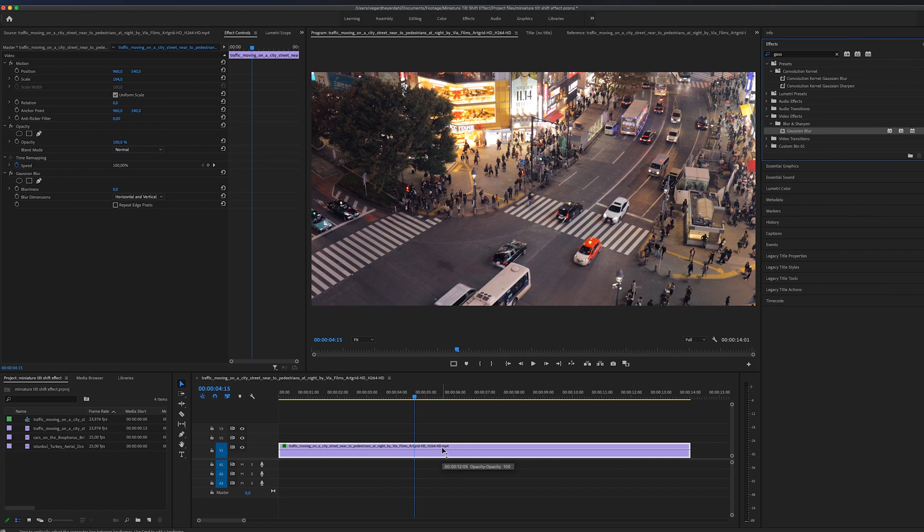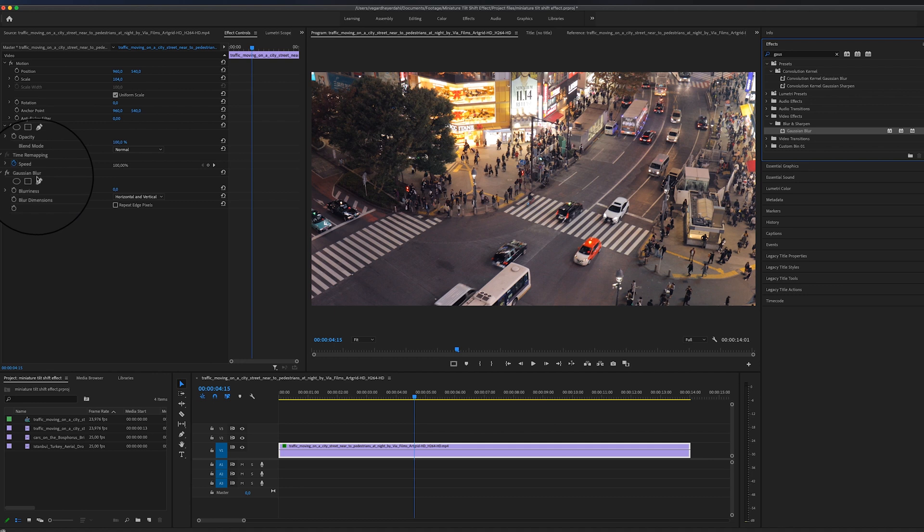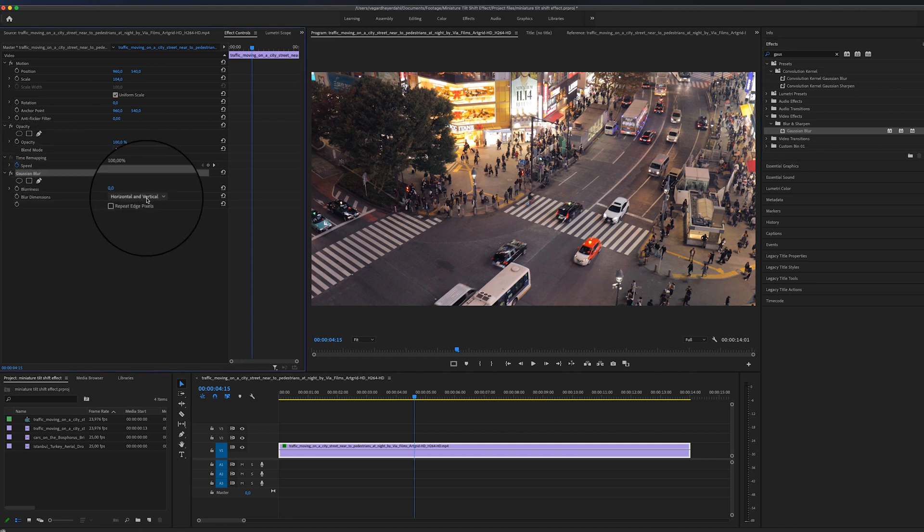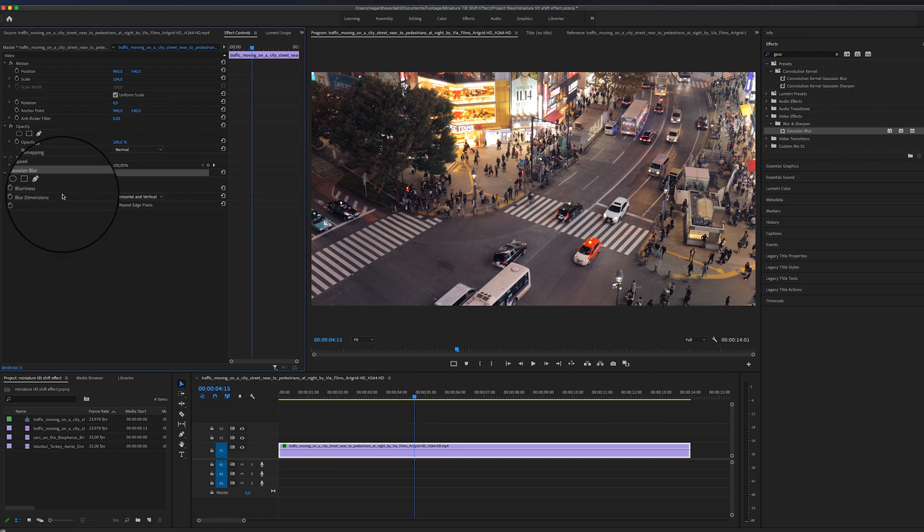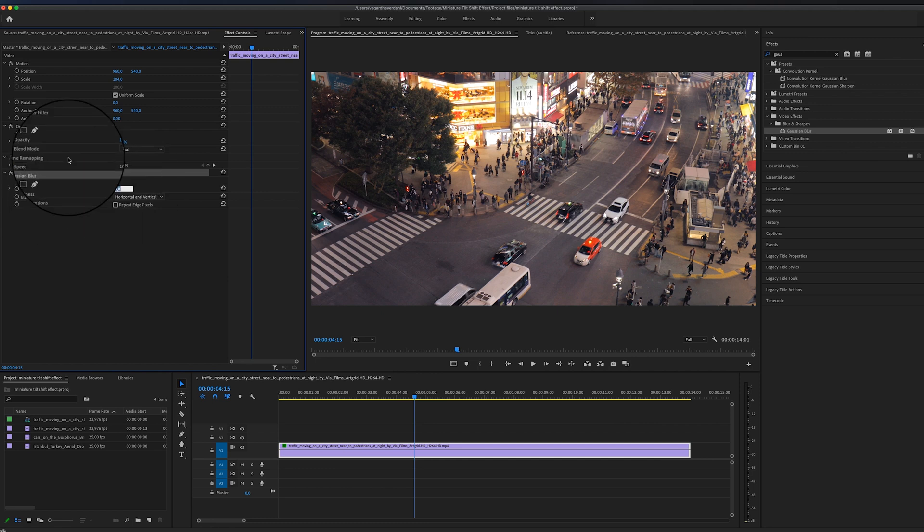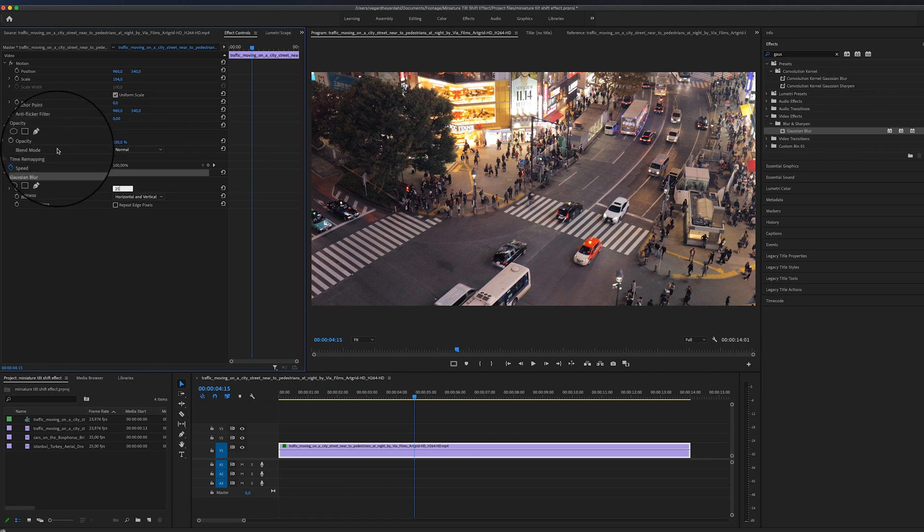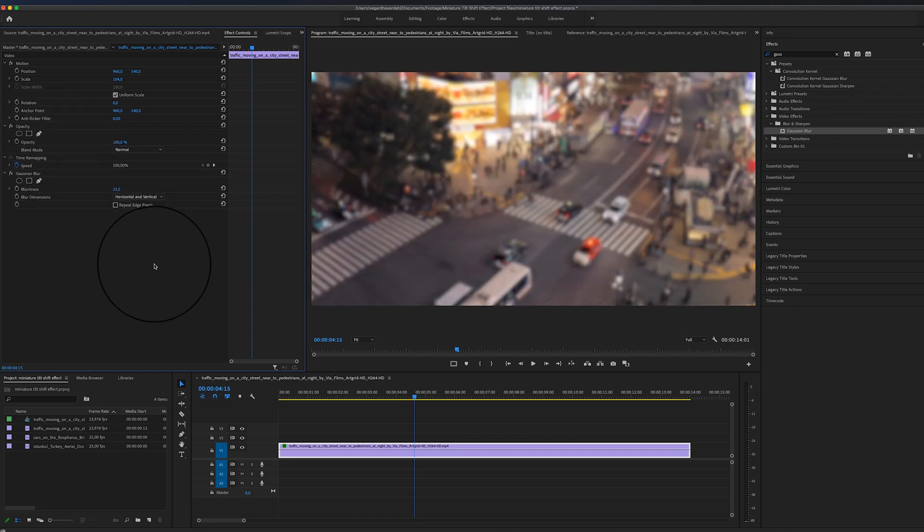And then we're going to work with the effect controls panel right over here. We have this Gaussian blur effect that we're going to play around with. So the first thing we can do is turn up the blurriness. Let's try and make this 25 and see how it looks. That's going to blur out the whole footage.